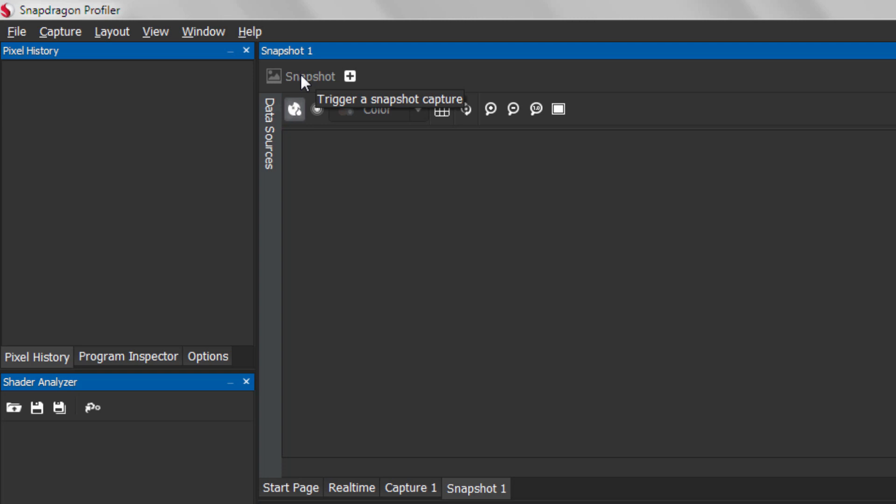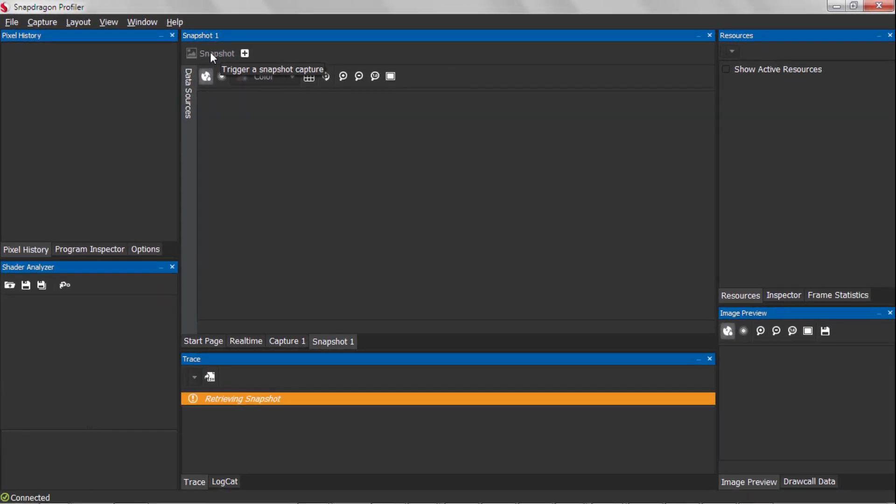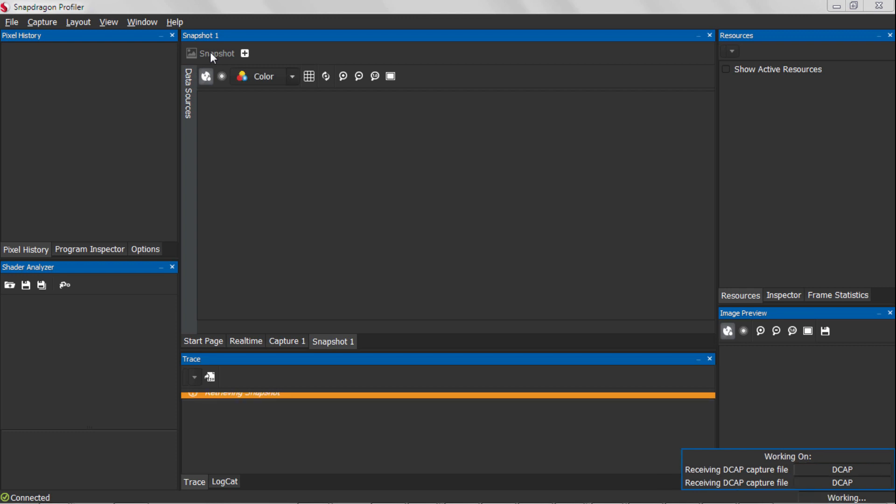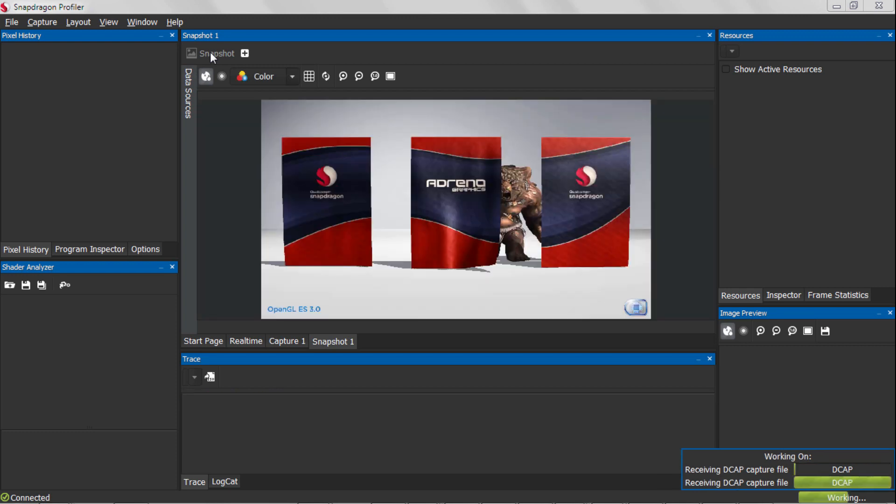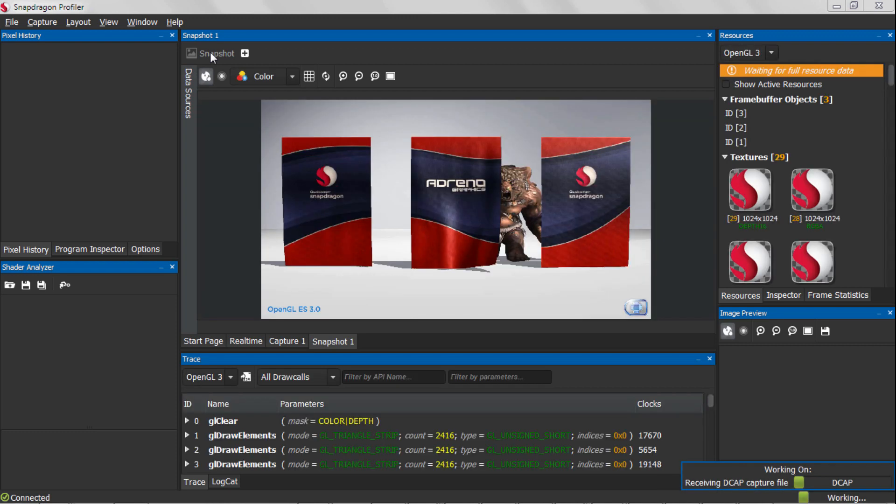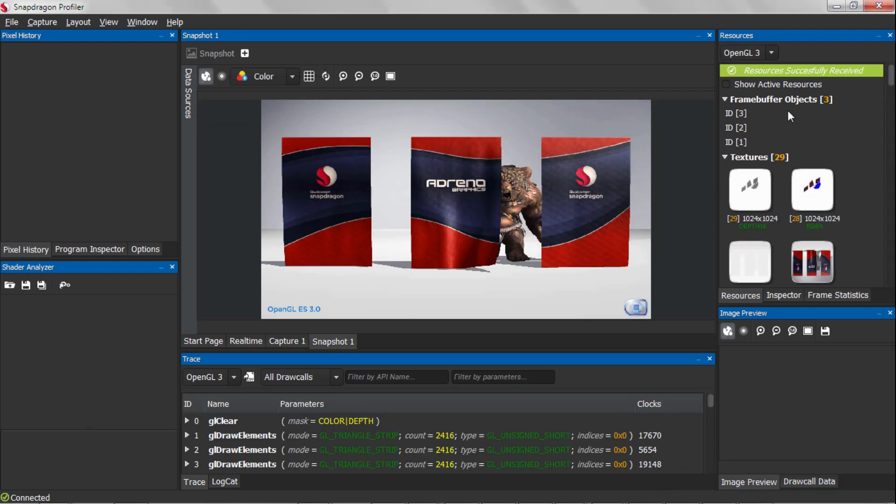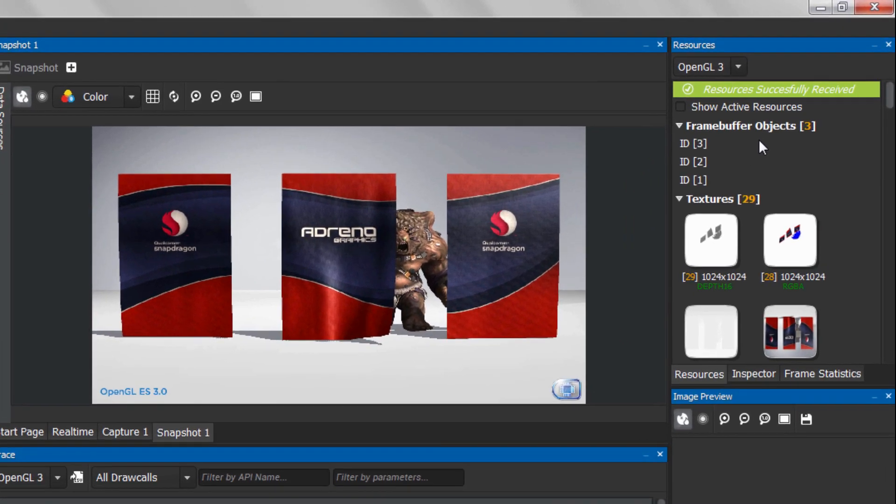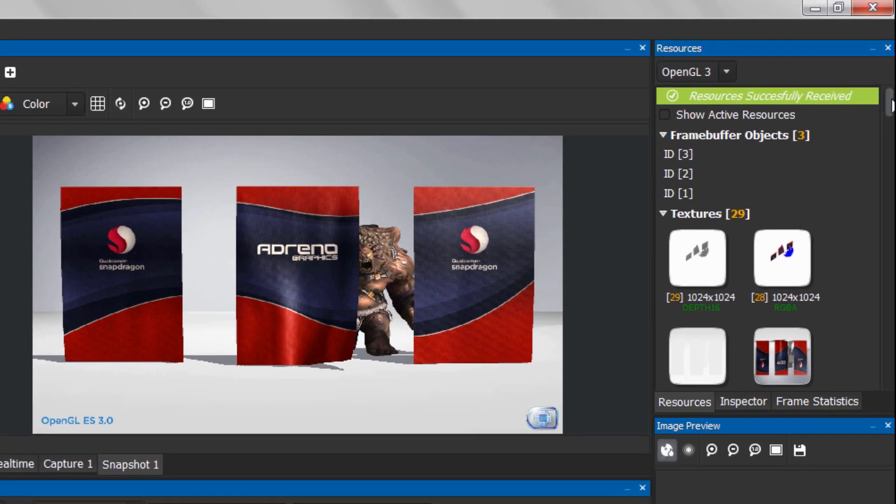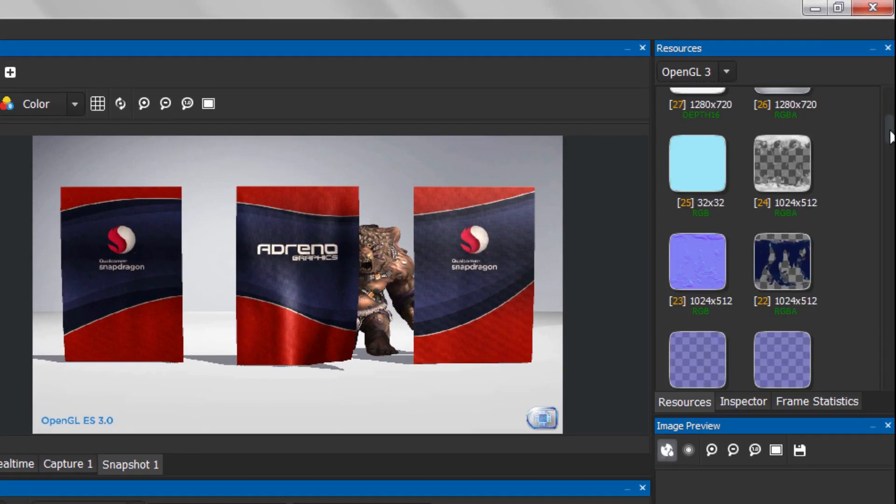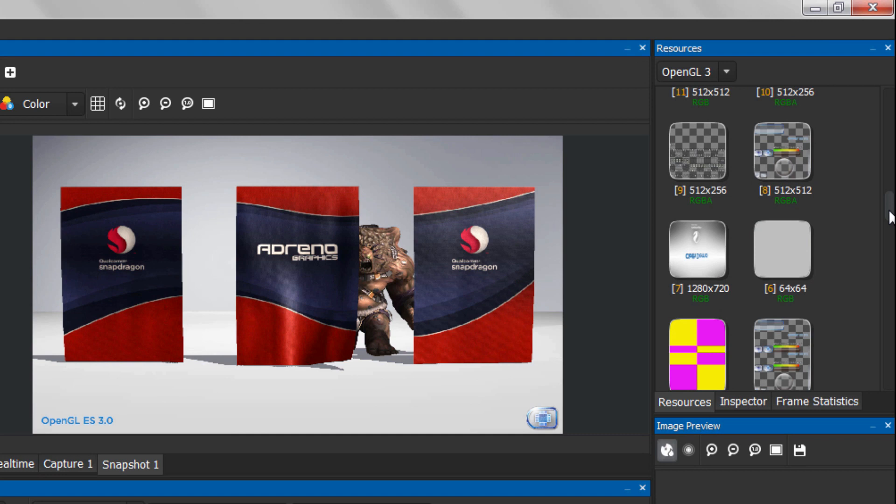At this point, the snapshot will trigger and data will start capturing on the device. Once the data transfers, you'll see it appear in Snapdragon Profiler. Now you can view the draw calls and resources in the graphics frame to debug your application's performance.